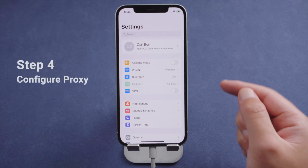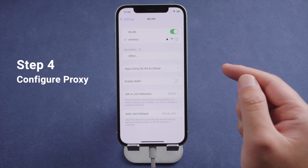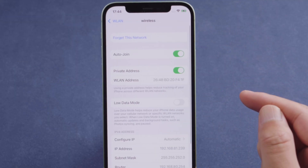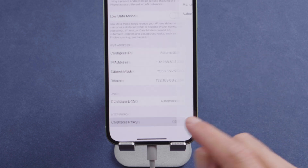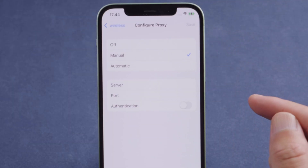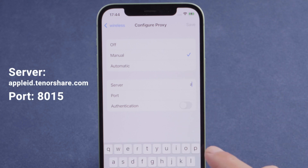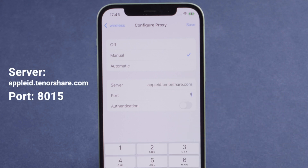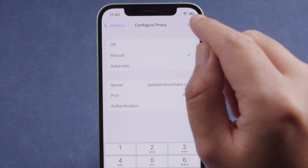Next, go to the Wi-Fi page and make sure you are connected to a Wi-Fi network. Tap the info icon (i) next to your network. Swipe to the bottom and tap Configure Proxy. Choose the Manual option, select Server and enter appleID.Tenorshare.com. Then choose Port and enter 8015. Once done, tap Save.